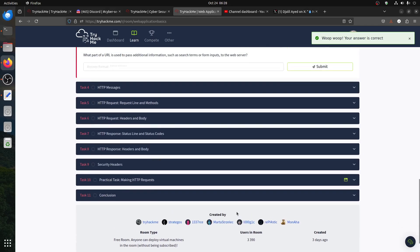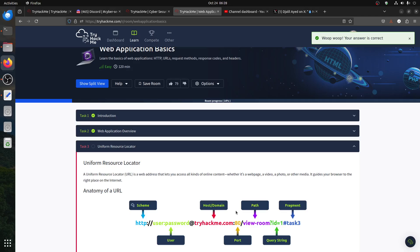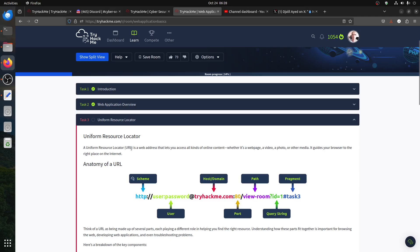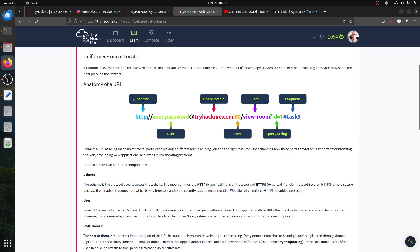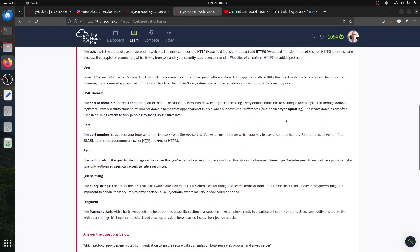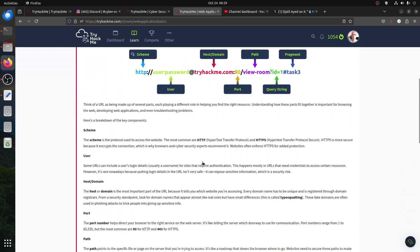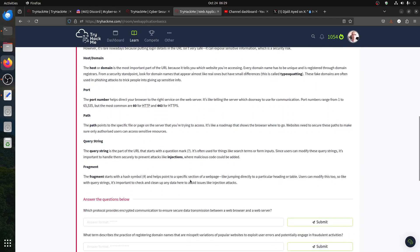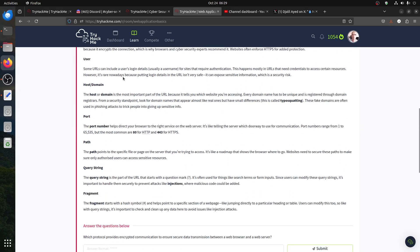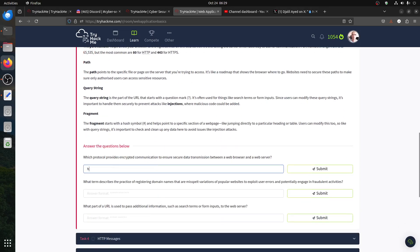Here we're talking about the URL — Uniform Resource Locator. You have the scheme (HTTP or HTTPS), then the domain, the port, then the path. Then we have the query string — this is usually where you get Local File Inclusion vulnerabilities later in hacking rooms. And then the fragment, which is where the page scrolls to. It's straightforward from the picture they give you. For encryption, of course you need to go with HTTPS.